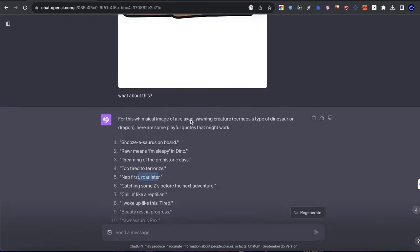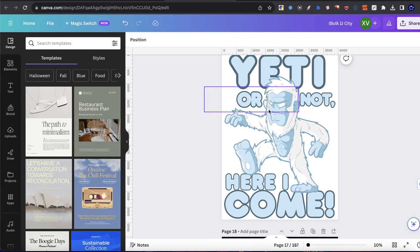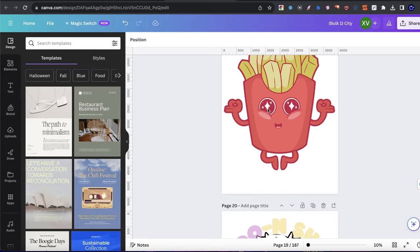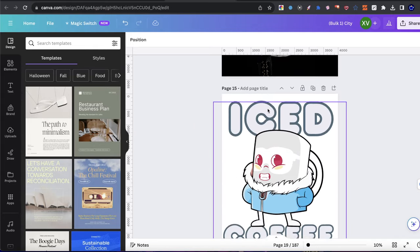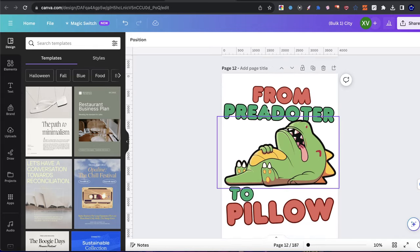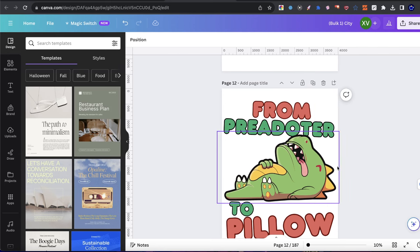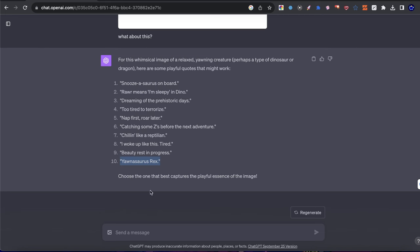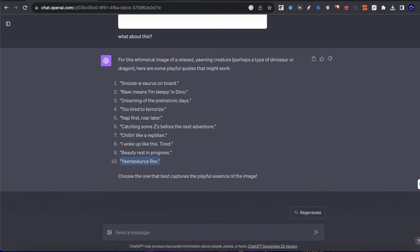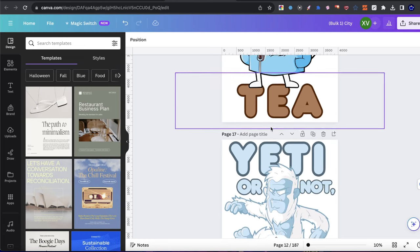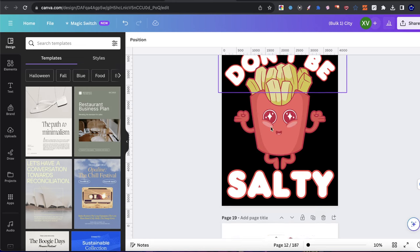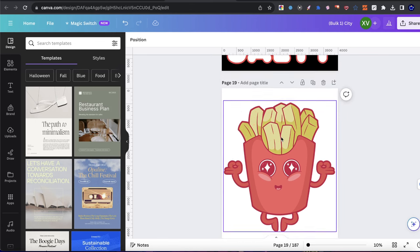I think out of all of these, my favorite one is the last one. The current text that I had on it, I think I could pull it up here. From predator to pillow is what I had, but I think I could change it. I think my favorite one is Yannasaurus Rex. And I wanted to go ahead and see what can the AI do with this exact design?